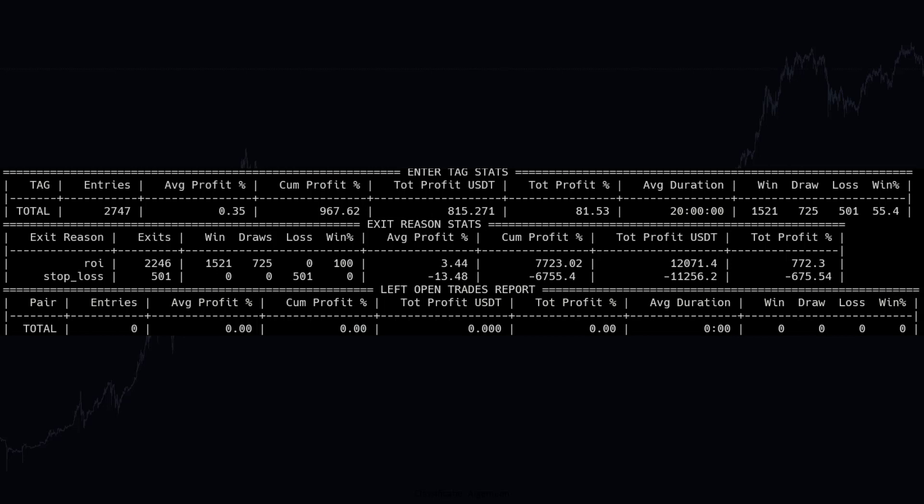You can see from this backtest output that there are still significant losses when the stop loss gets hit, which I find a little bit disturbing. But the amount of ROI profit takings looks good to me, but it's only being dependent on the ROI to take profit, which is also a little bit on the meager side in my personal opinion.